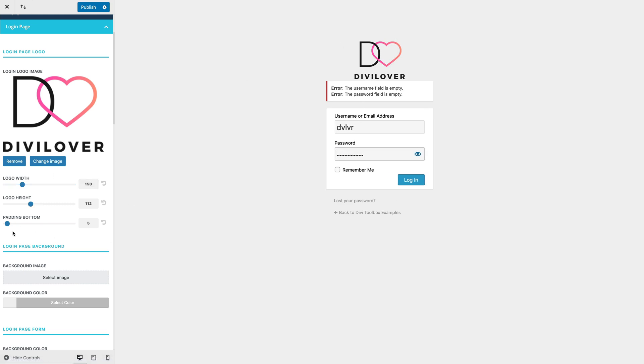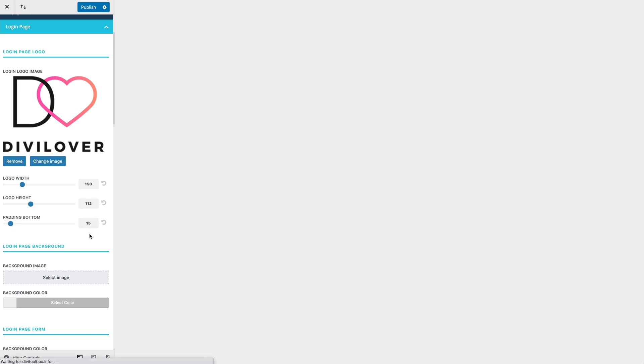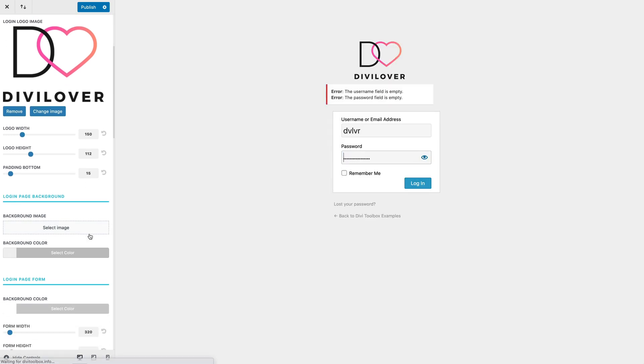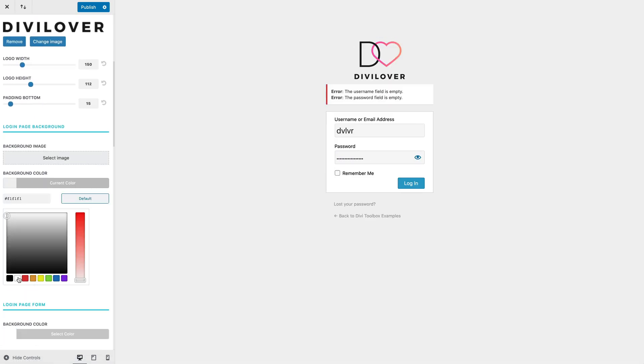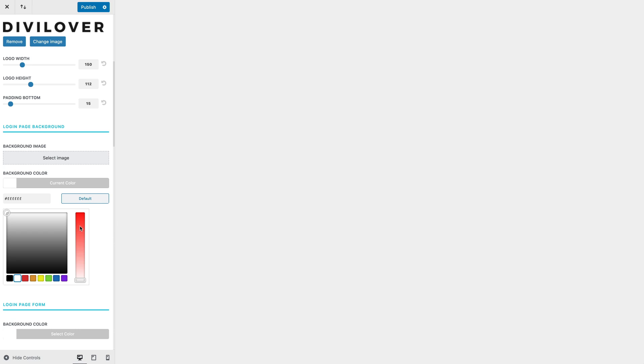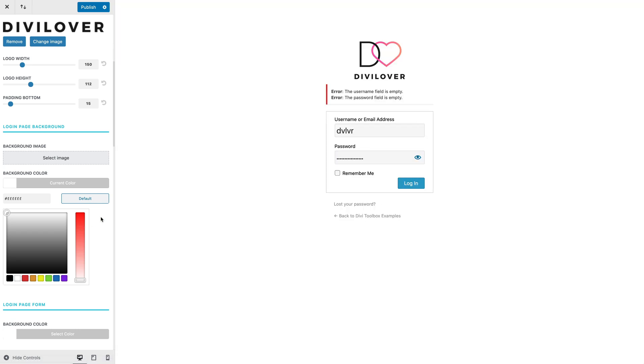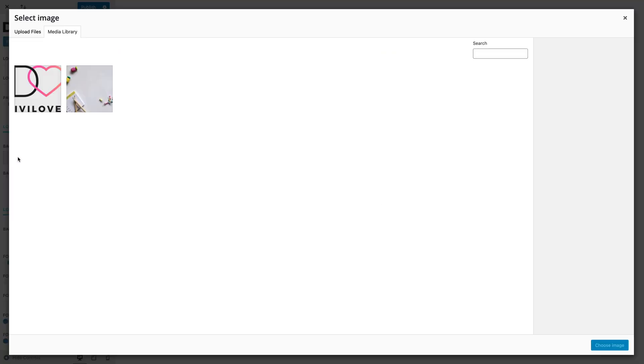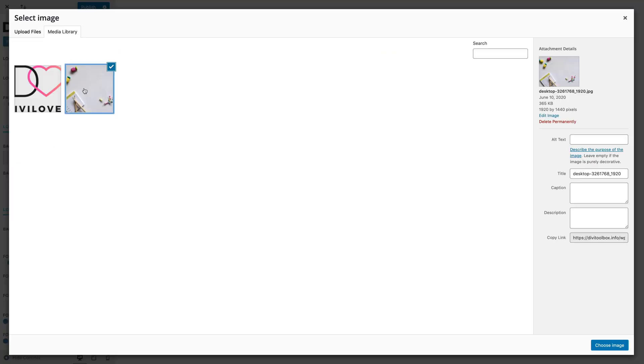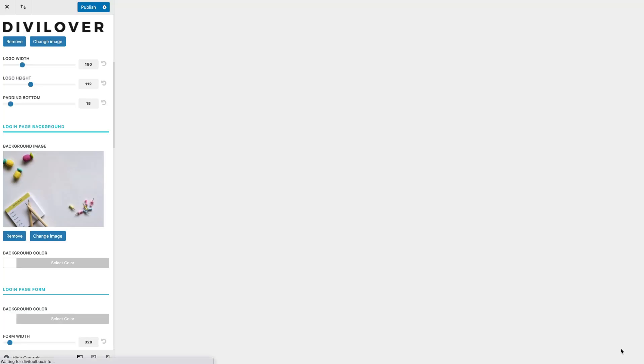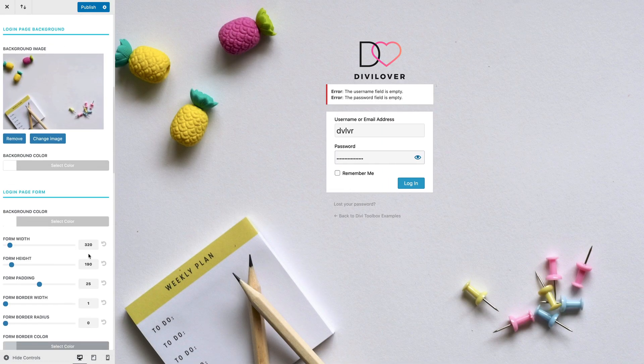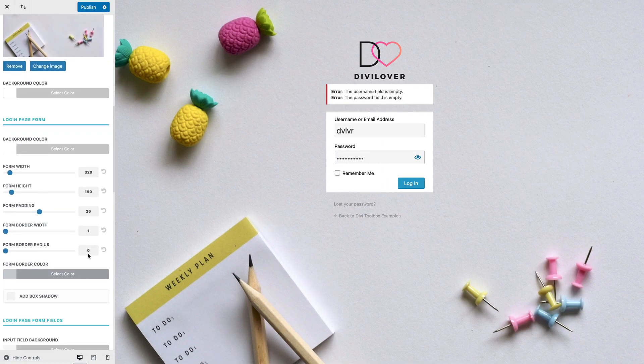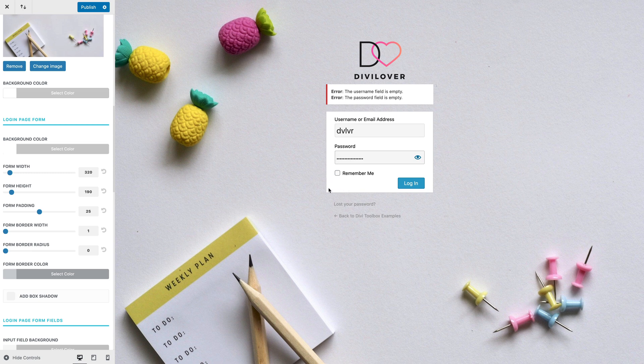We can change the background color, but we can also use a background image like this one, for example. We can edit the appearance of the form itself...